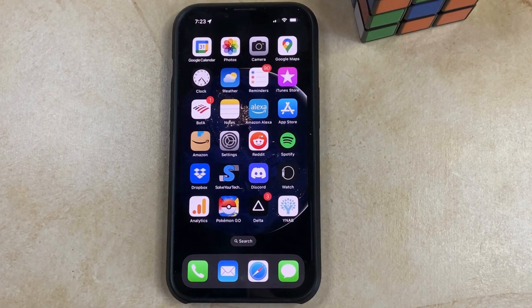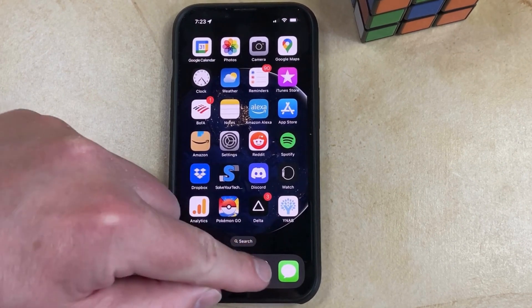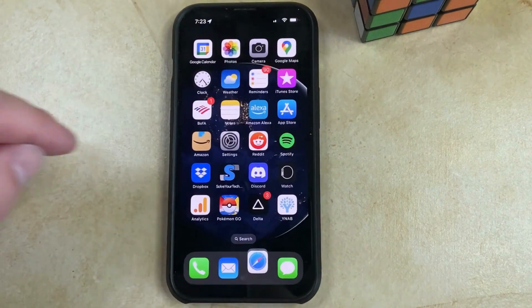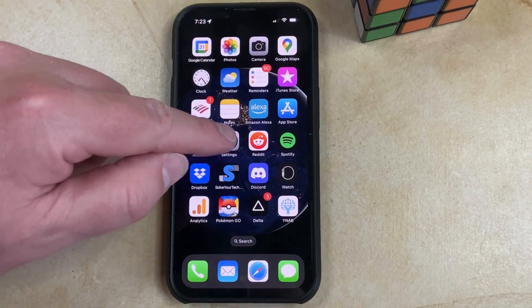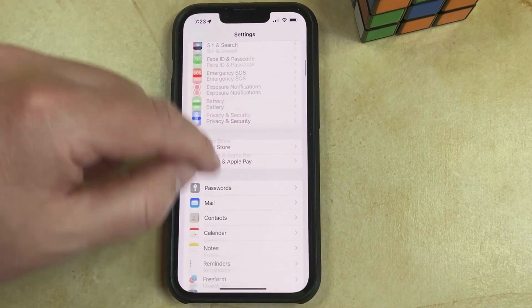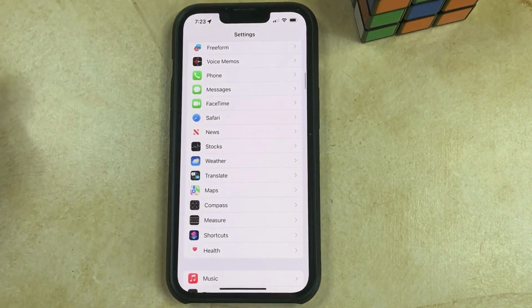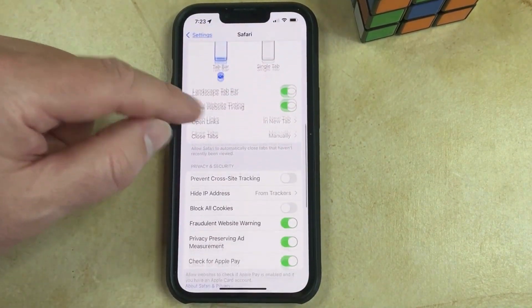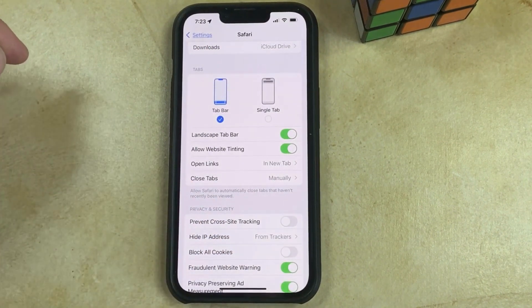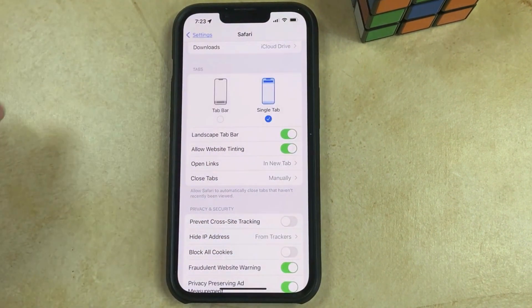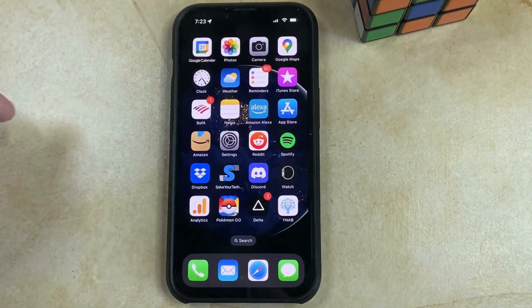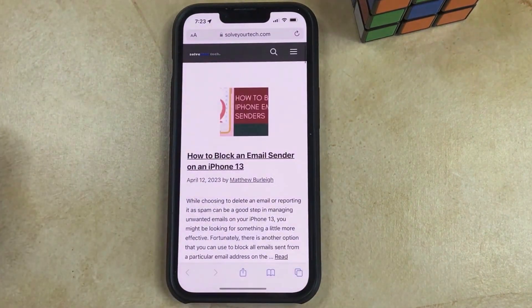If your Safari address bar is at the bottom of the screen, like it is here, and you want to move it to the top, then you can do so by opening the Settings app, scrolling down, and selecting the Safari option, then scrolling down and tapping the Single Tab option in the Tab section of the menu. Now you can go back to Safari, and you'll see that the address bar is at the top of the screen.